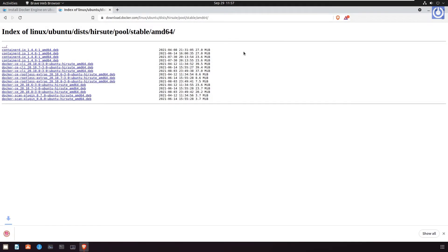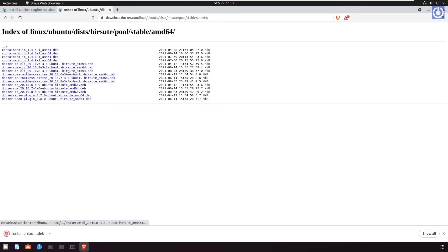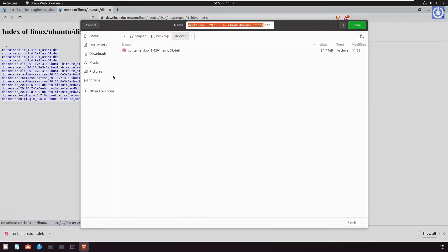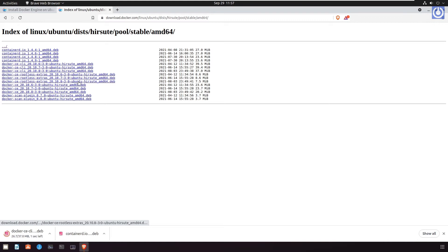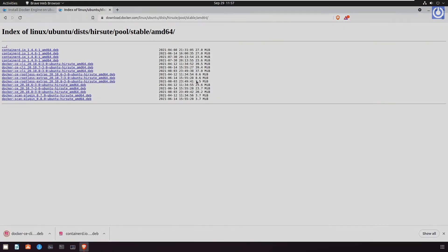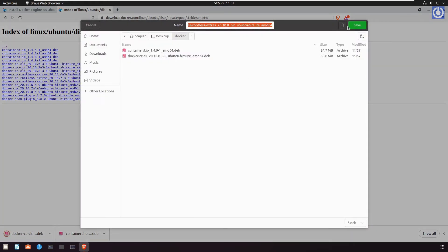We will save all downloaded packages in this folder. Docker CE CLI_20.10.8-3-0-ubuntu-HIRSUTE_amd64.deb. Click save. Docker CE rootless extras_20.10.8-3-0-ubuntu-HIRSUTE_amd64.deb. Click save.